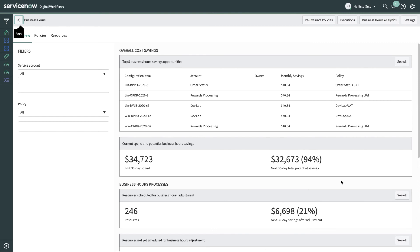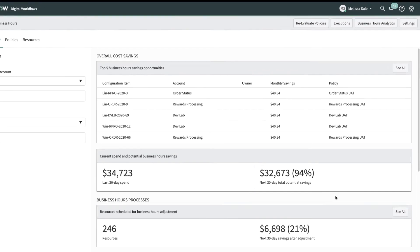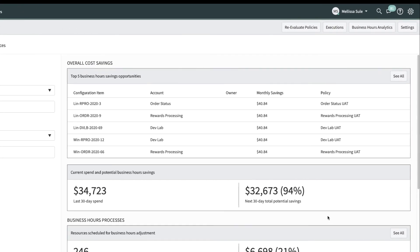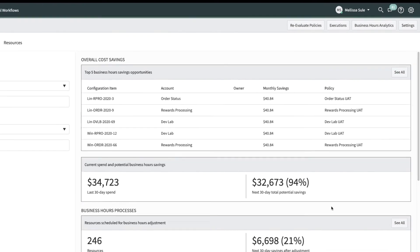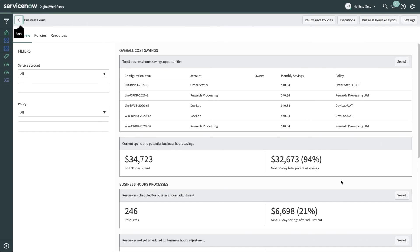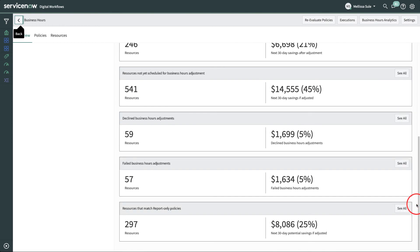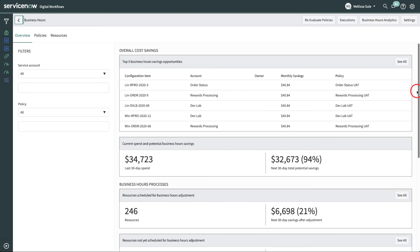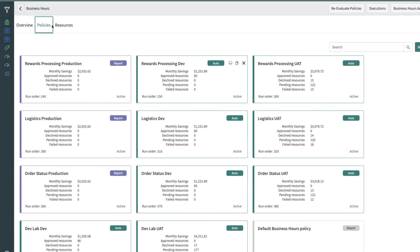In the Overview tab here, Melissa can see the CIs that have the most non-business hour spend. These are prime candidates for business hour scheduling. As she scrolls down on the screen, she sees details about the resources that are scheduled for business hour scheduling. Note that it doesn't make sense to apply business hour scheduling for all resources. You should apply it for resources that are expected to run only during defined hours on certain days. Let's switch to the Policies tab, where we manage business hour scheduling policies.